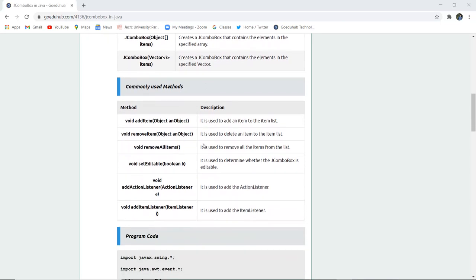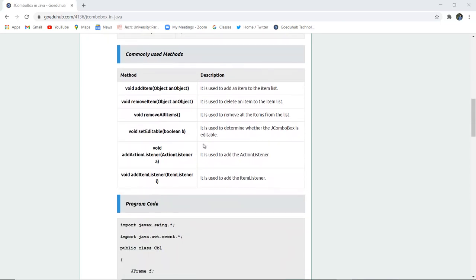The methods are: void add item is used to add any item to the list. Similarly, void remove item method is used for removing items.